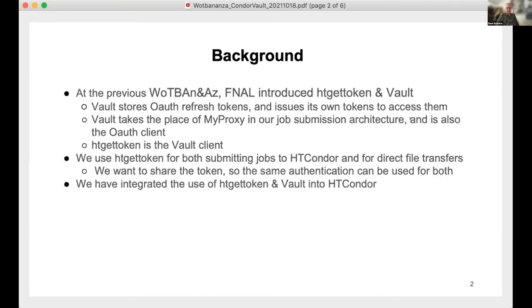At our previous workshop, we introduced a page to get token involved — we use Vault to store OAuth refresh tokens, and then Vault issues its own tokens to access those. Vault takes the place of MyProxy in our previous architecture, but it's also the OAuth client. HTCondor Get Token is the Vault client that shares that OAuth client. We use HTCondor Get Token both for submitting jobs to HTCondor and for direct file transfers, so the same user only needs to authenticate once to do whatever operations they need.